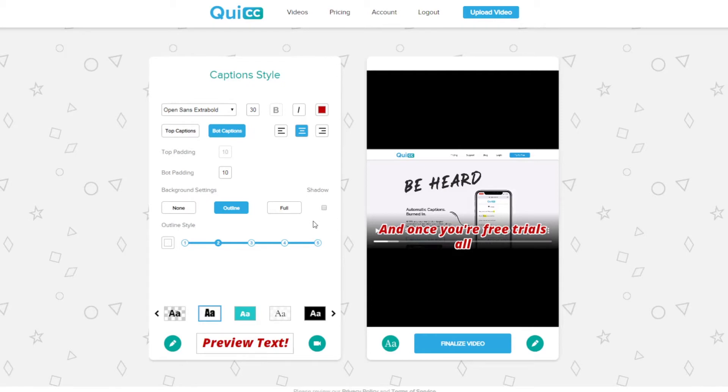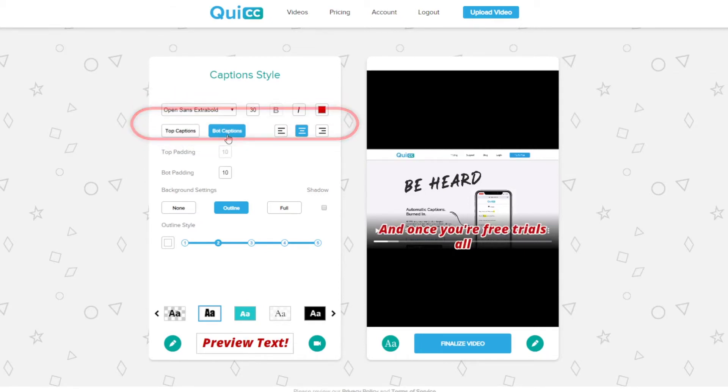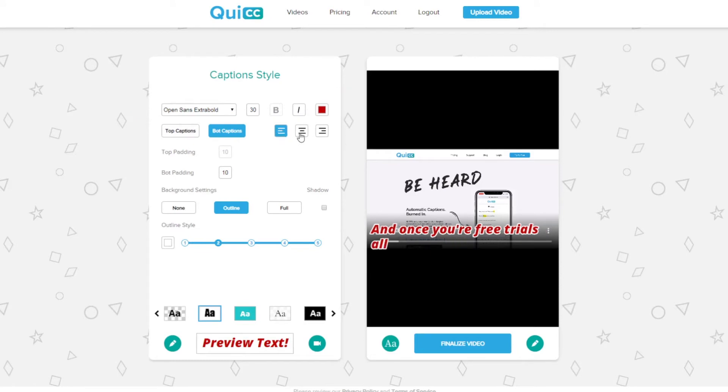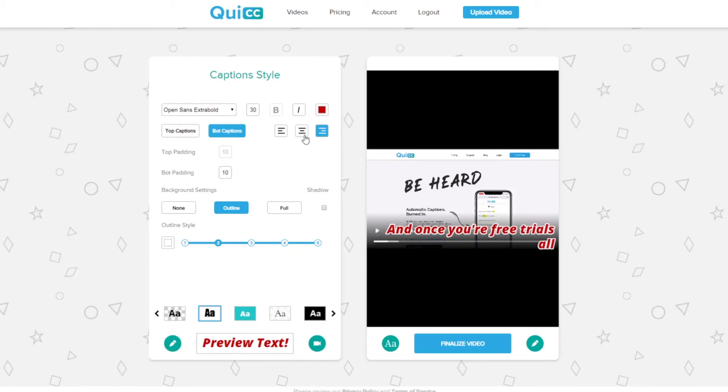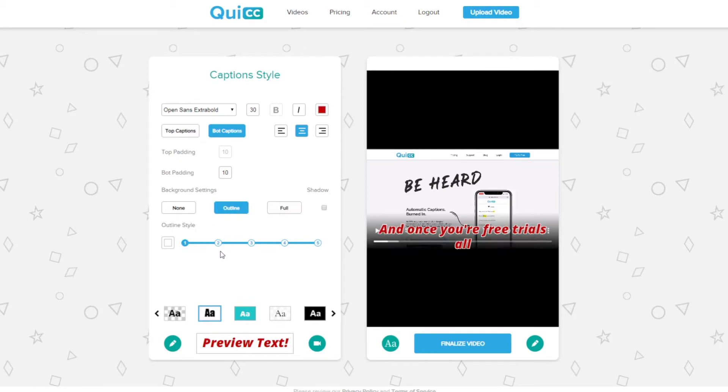Now in the middle here, you can choose where the captions appear on screen, the top or the bottom, and you can change the alignment of the text to be left, right, or center. Below that you can customize the background of your captions and you can add more color here. You can have a full block of color behind the captions or just an outline around the text with color or no background color at all.